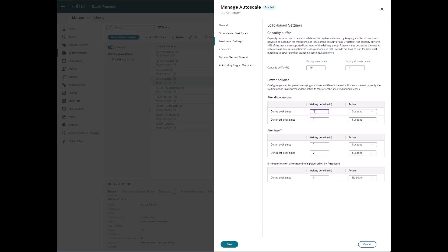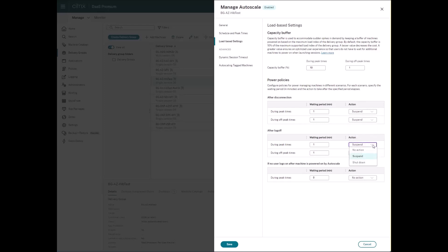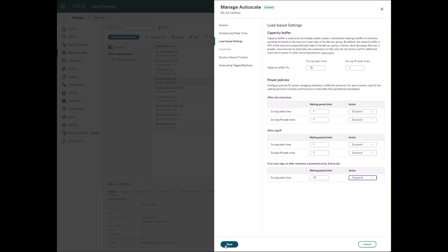The power policies are responsible for the automatism behind starting and hibernation of the virtual machines. By defining the policies, you can determine what actions will be taken after logging off or disconnecting a session. These actions will be taken after a configurable waiting time.